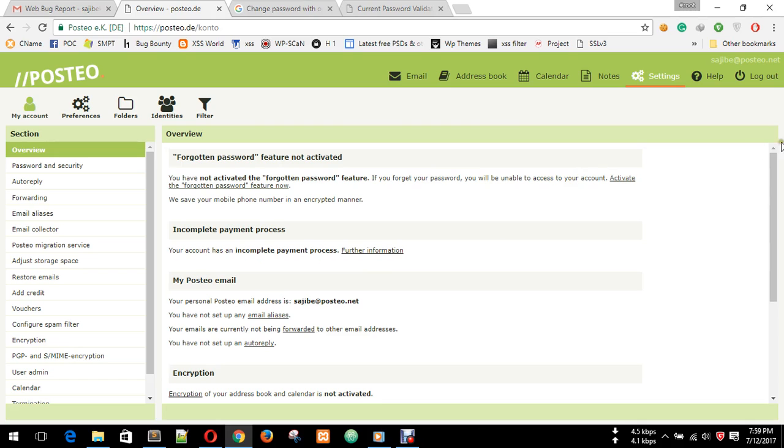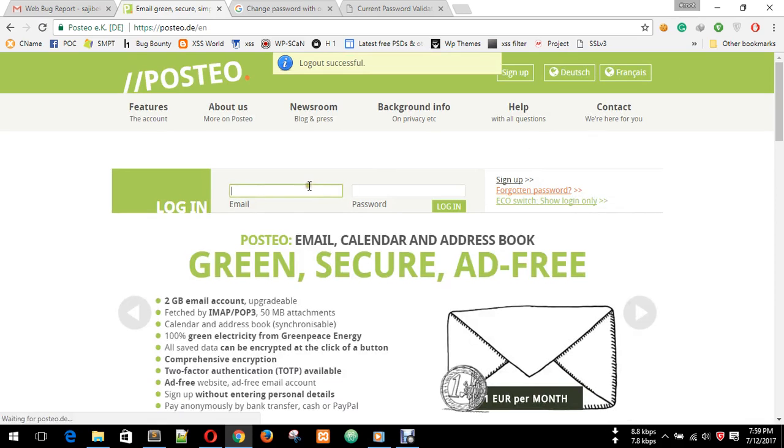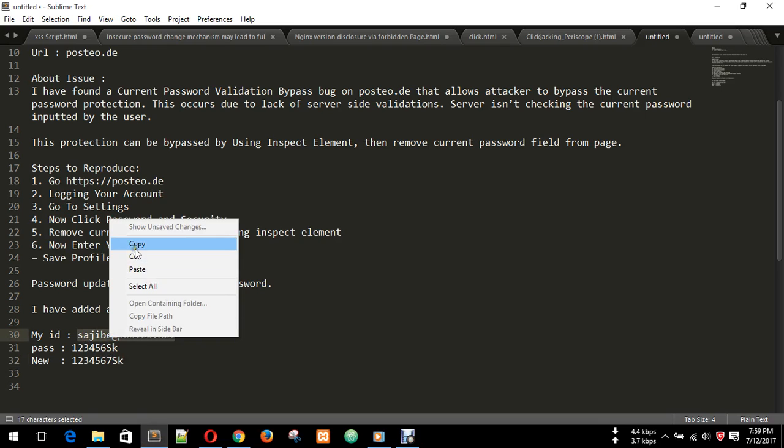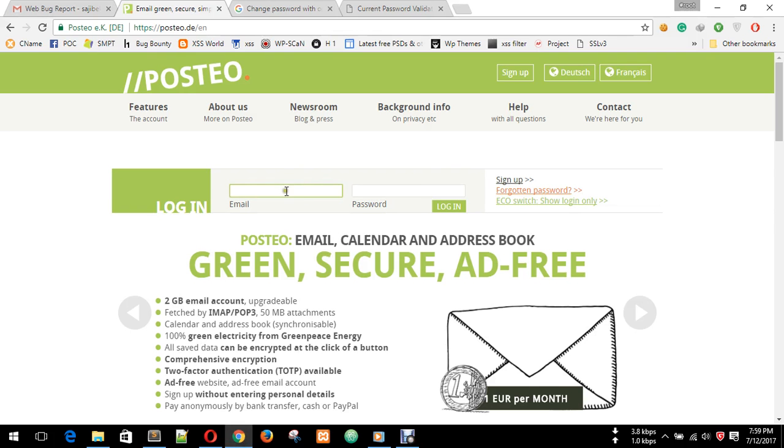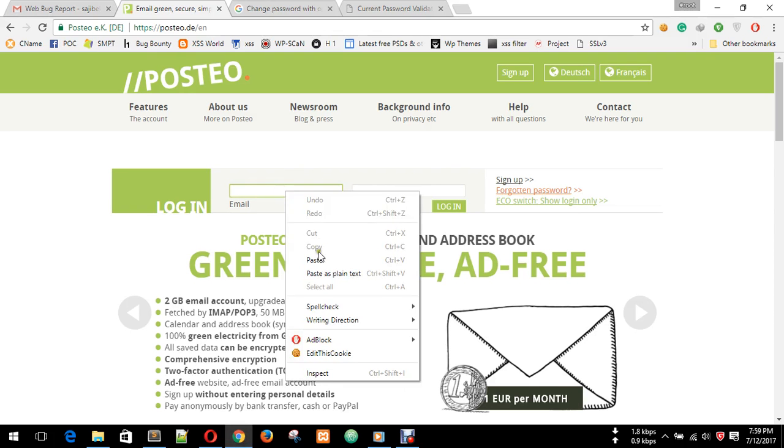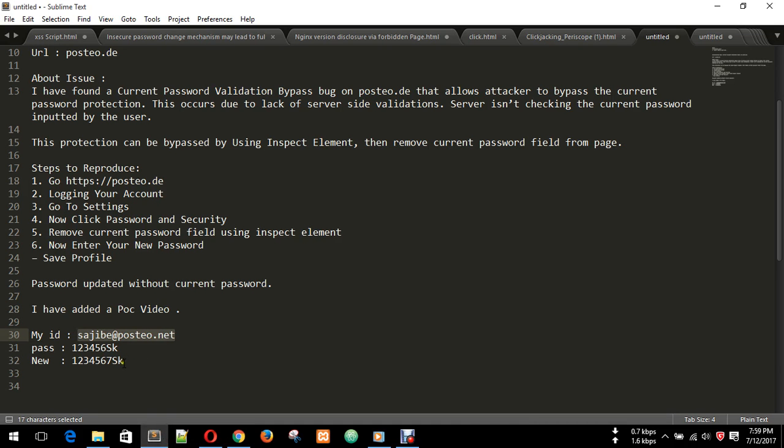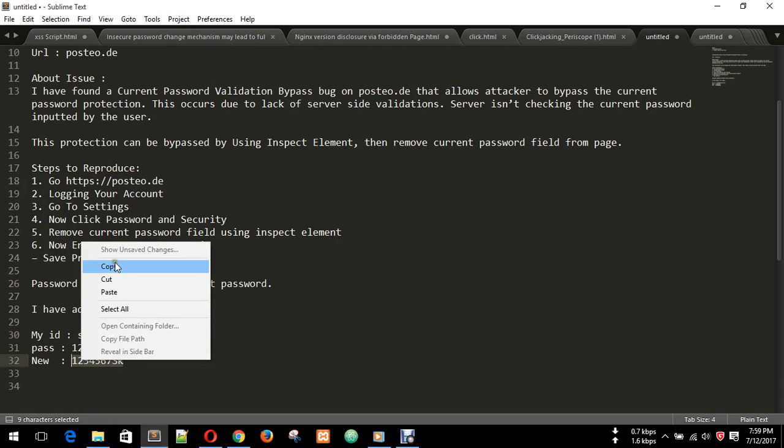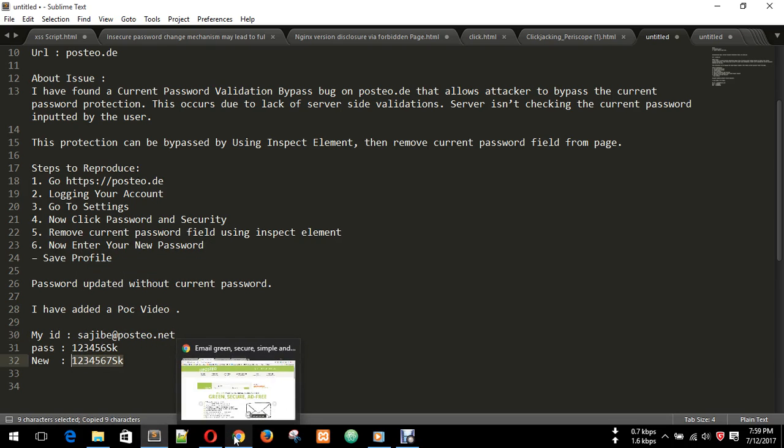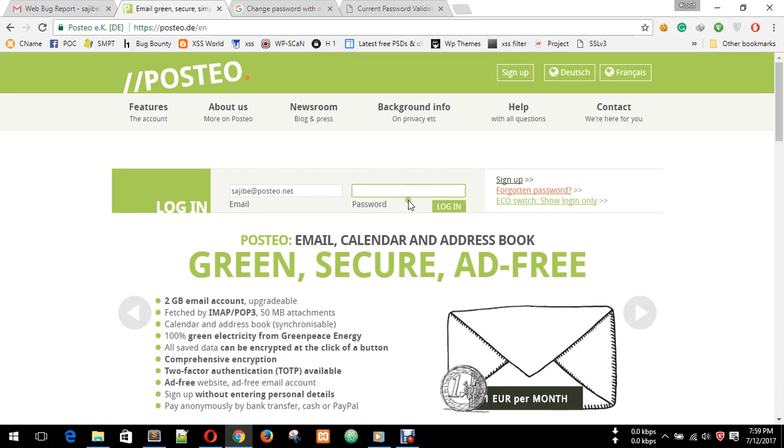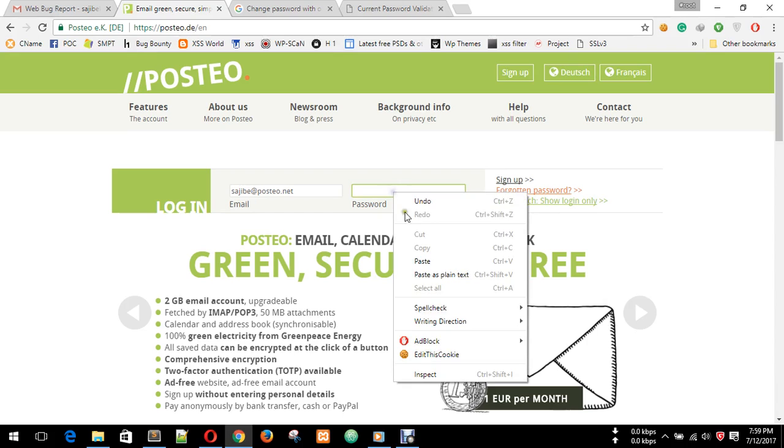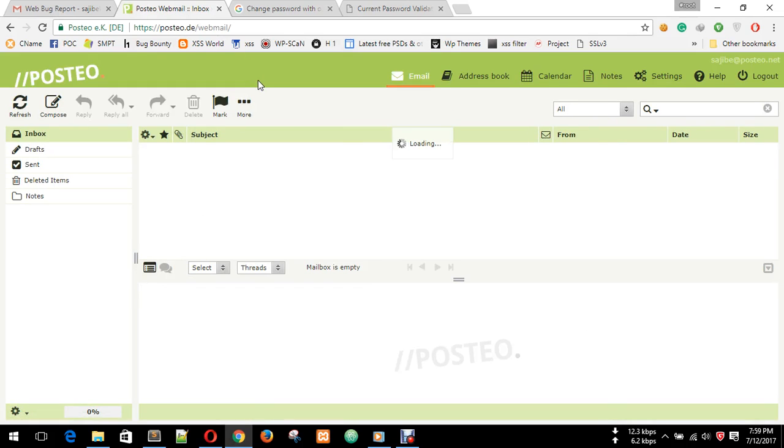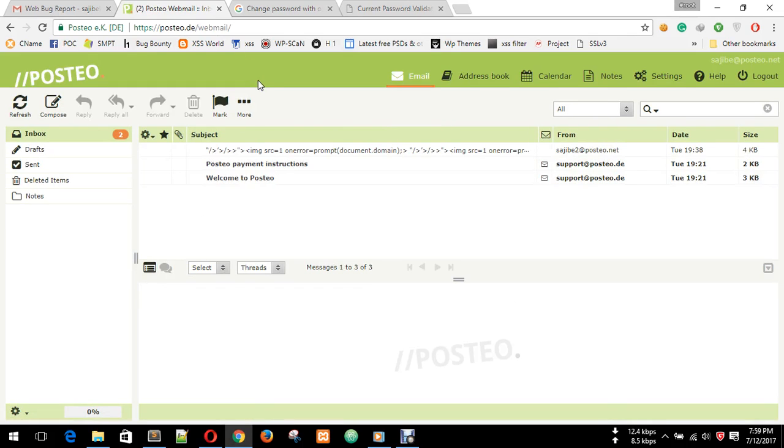How can we understand? We need to log out and re-log in. I just entered this password for logging in now because I have changed it by bypassing the protection. You see, I'm logged in. I have bypassed your security, bypassed your current password validation security.